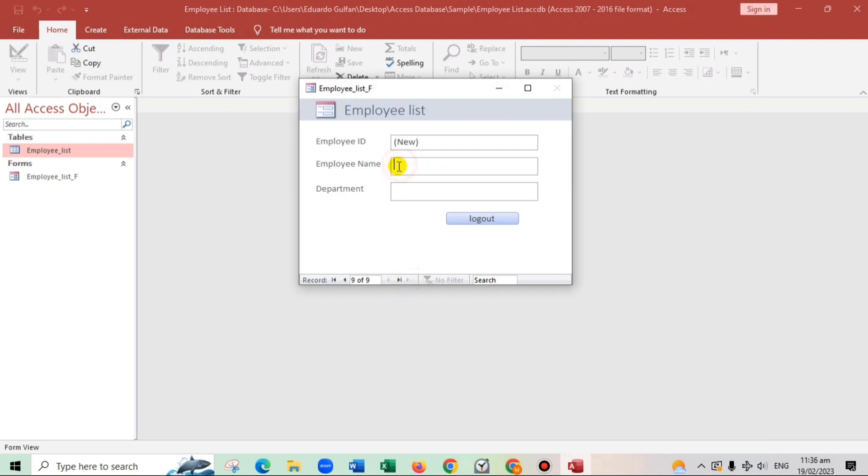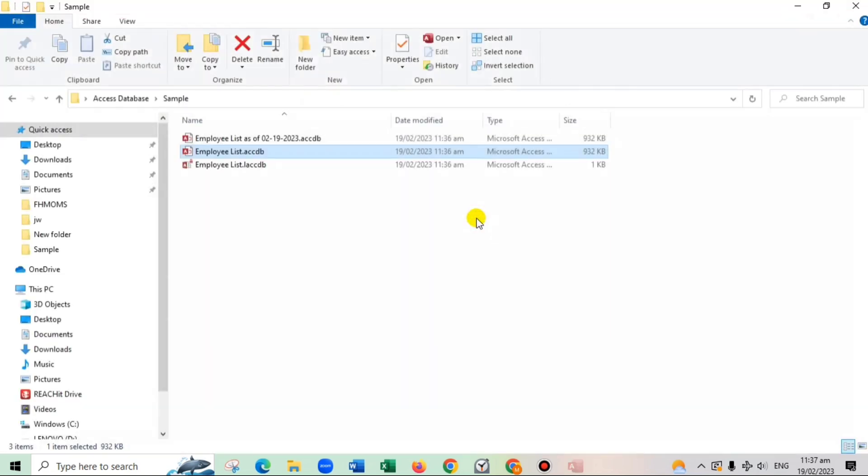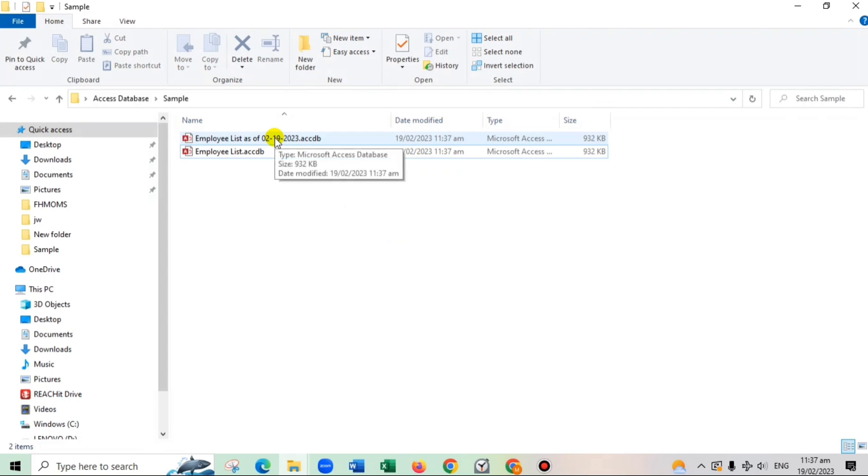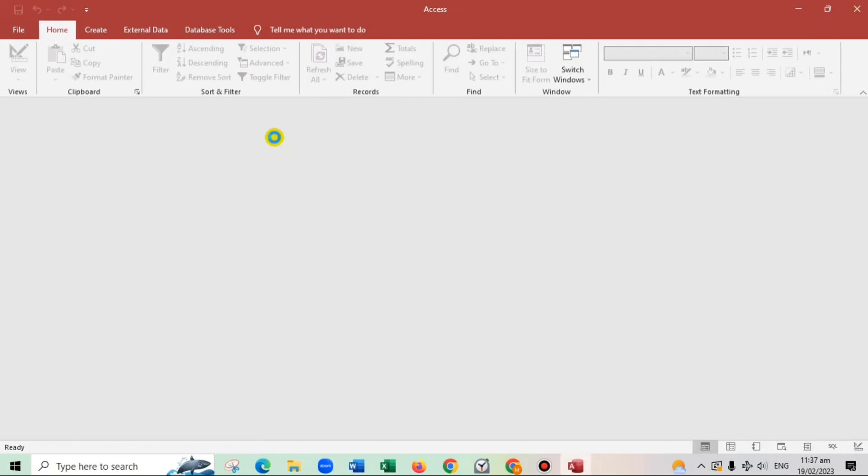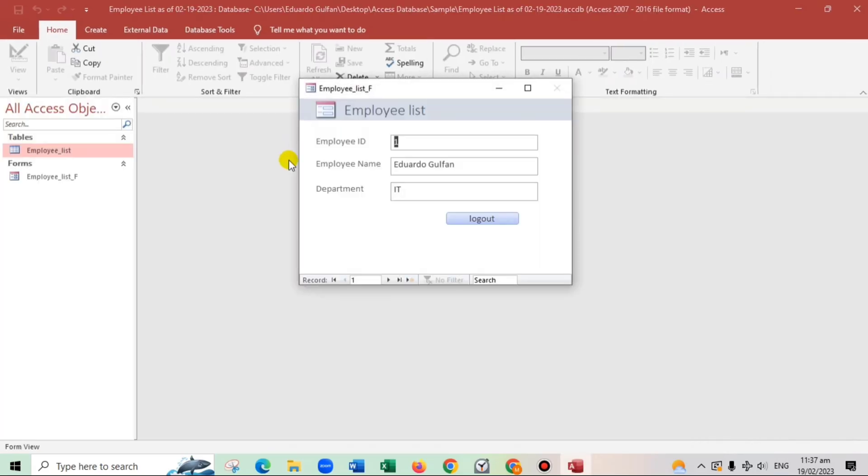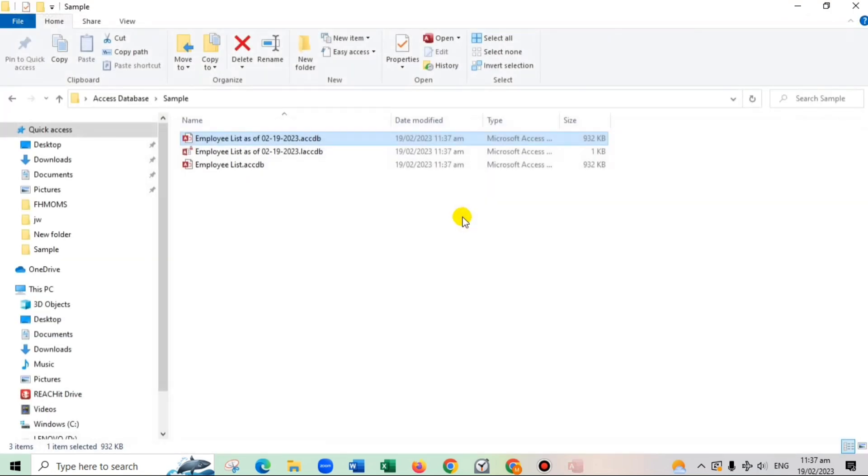New. For example. Mr. Eduardo Golfan. And IT. So close. And let us check here in this backup file. And that's the last record. As you can see, guys, it is being saved in the backup. Mr. Eduardo Golfan.